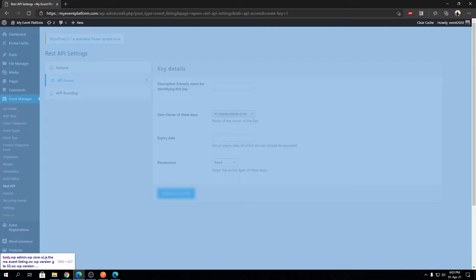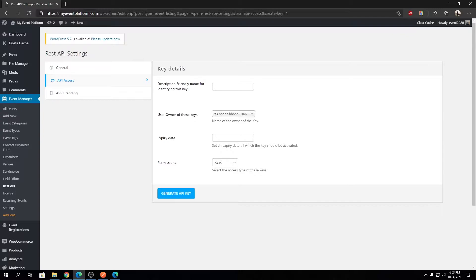Over here you have to describe your API key name — an identifier — so provide something that you can identify your API key later on. I'm going to type 'test'. And over here is the user or owner of these keys. Our WP Event Manager REST API isolates each organizer's events within their own namespace.